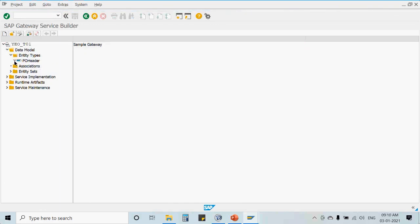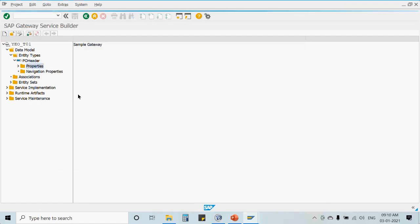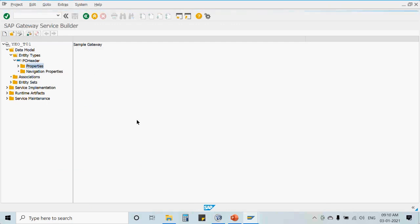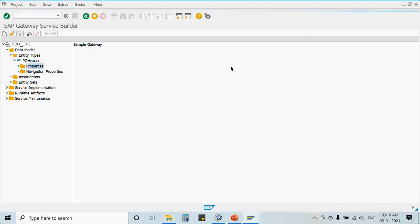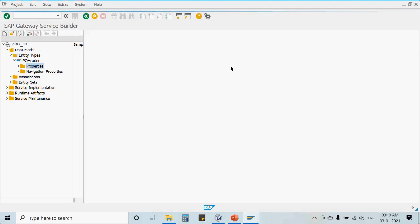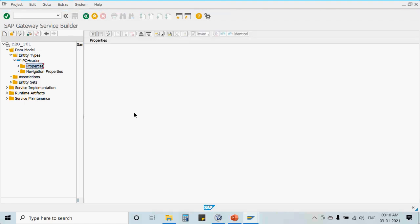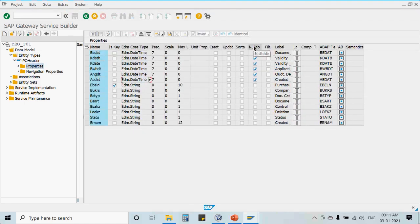This is the entity we designed yesterday, which contains multiple properties that are part of the entity set. The property type would be EDM.DateTime, and it is set as nullable because a 0000 date — which appears when a date is not maintained for a record — would not be a valid date. By marking the field as nullable, the system understands to treat zero as null rather than an invalid date.